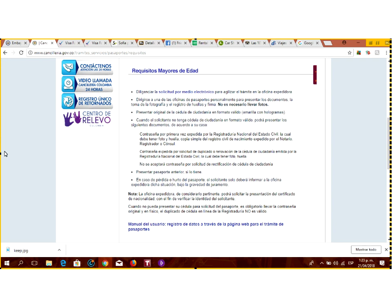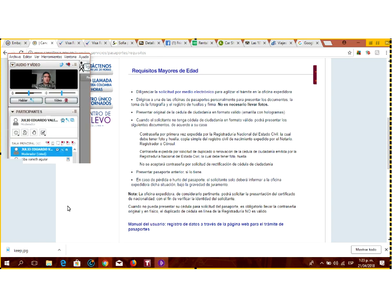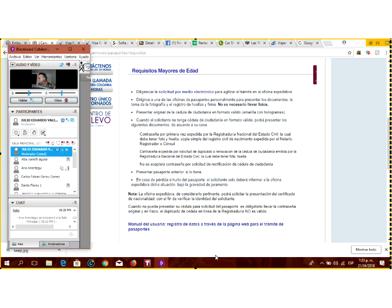Tiene que llevar su documento de identidad y, si tiene un pasaporte anterior, puede llevarlo. Los pasaportes tienen una vigencia. En Bogotá hay dos lugares: uno queda en Chapinero, cerca del 100 a la 53, y otro en la 92. Si ustedes miran la página de la cancillería, les dice cuáles son los requisitos, los lugares de expedición y el pago.